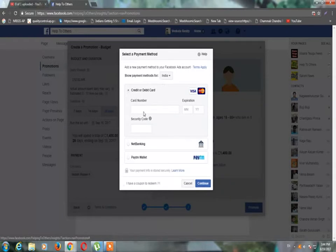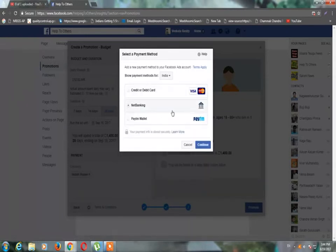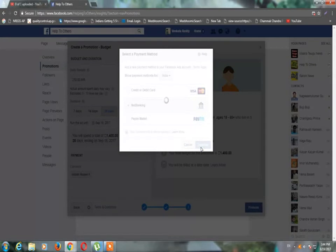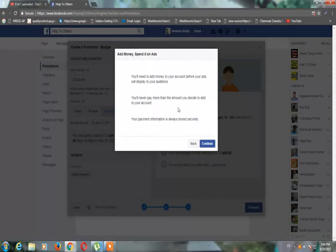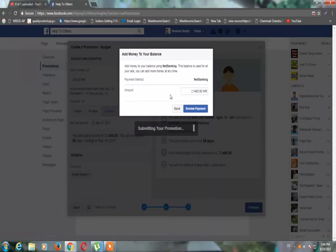If you want to use the internet and banking, you can use the amount page. If you want to promote the amount page, you can promote it in different types. You can use the amount of payment — make a payment.